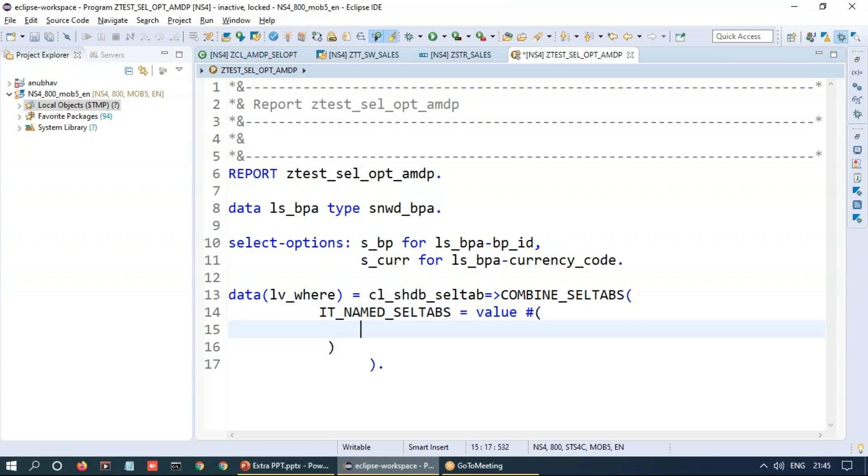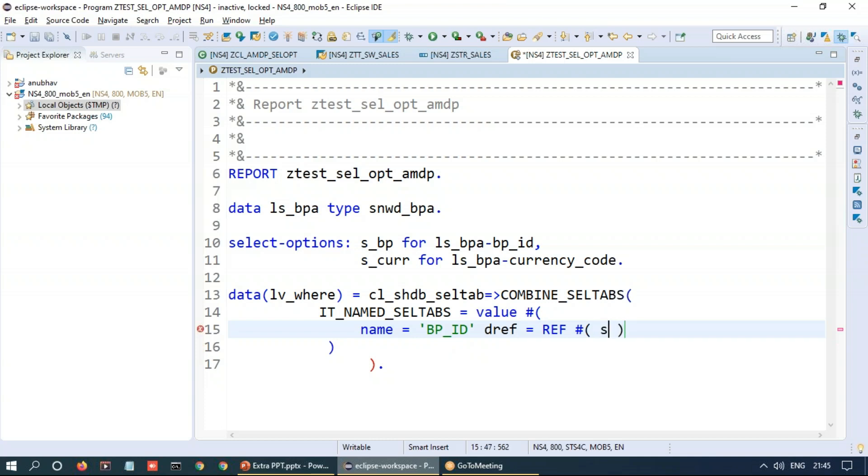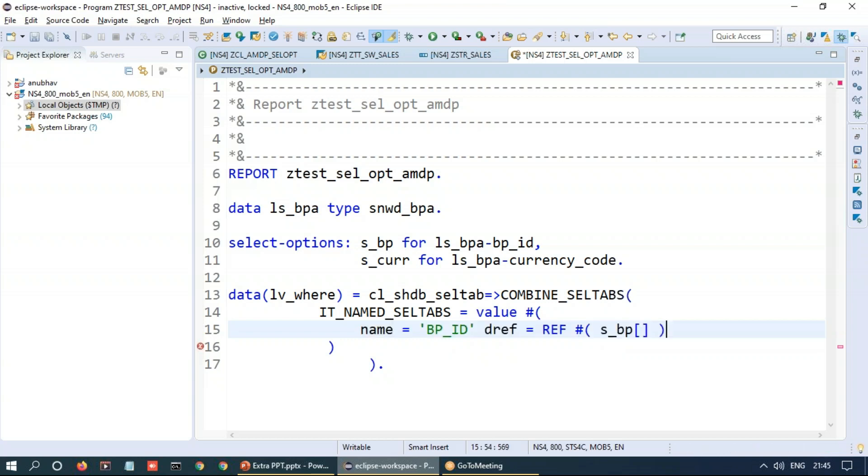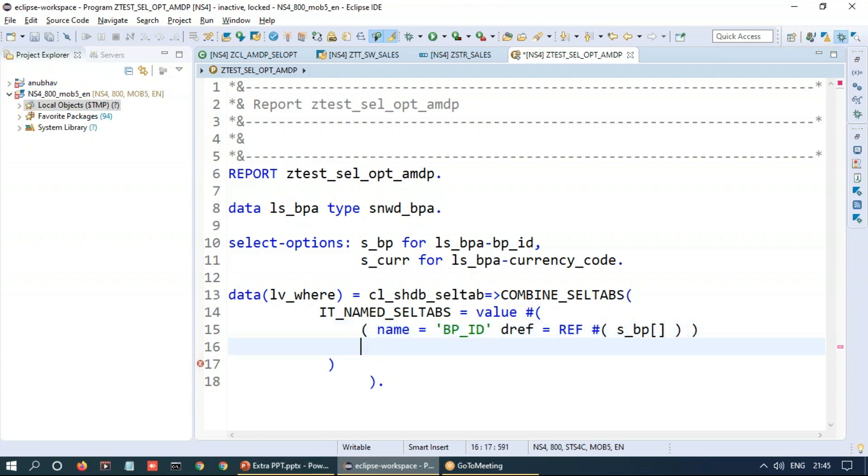So I will pass a value expression with the value of name of the parameter, it's business partner ID, and data reference is of type REF. This is a reference expression, another new ABAP syntax, and we will pass this select option for business partner. So that's my first reference value and of course this is going to be my row one so I am going to pass it in the parenthesis and then I am going to be having a row two over here.